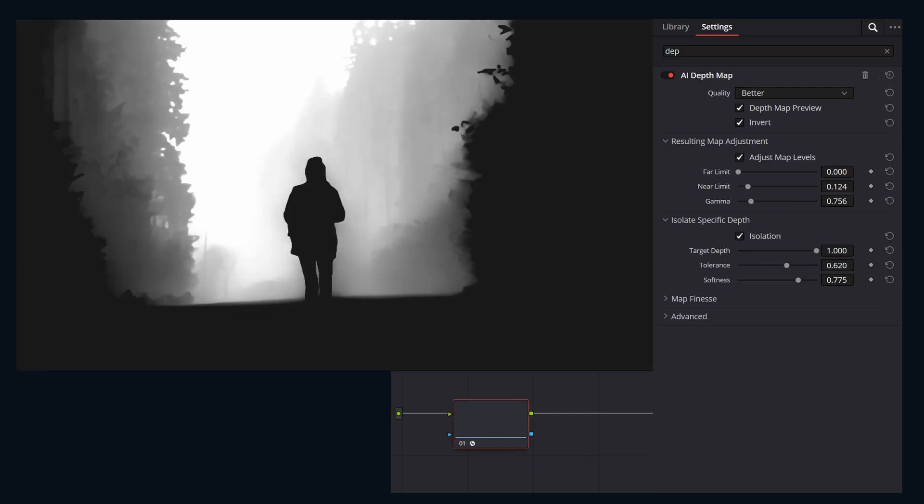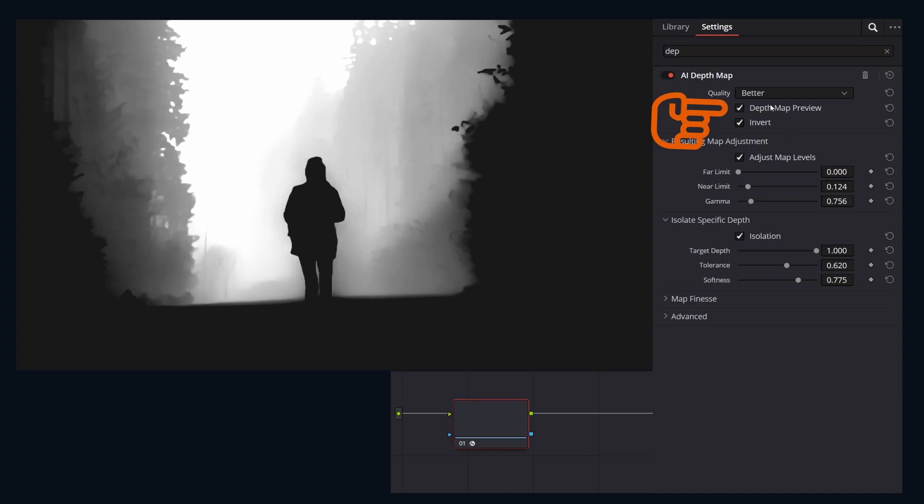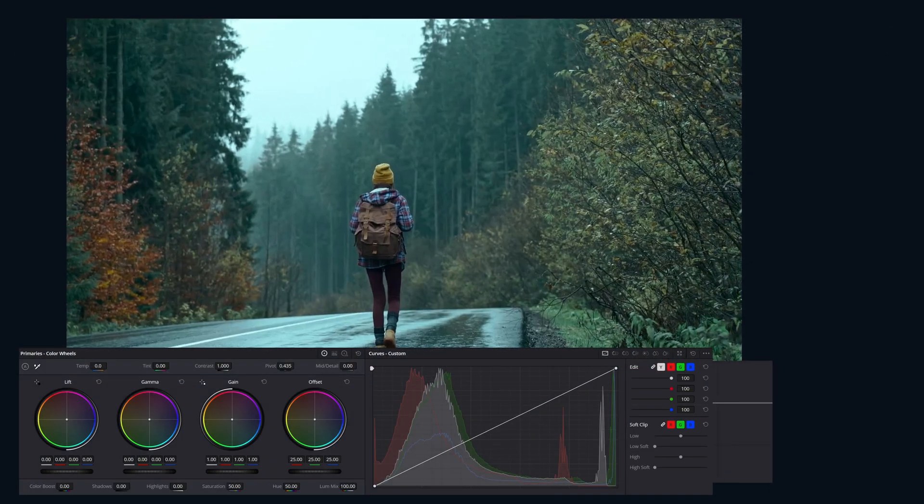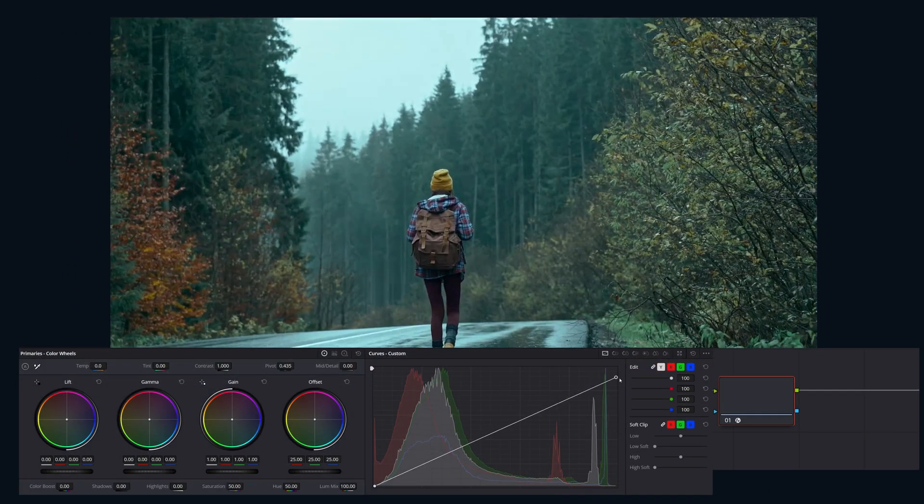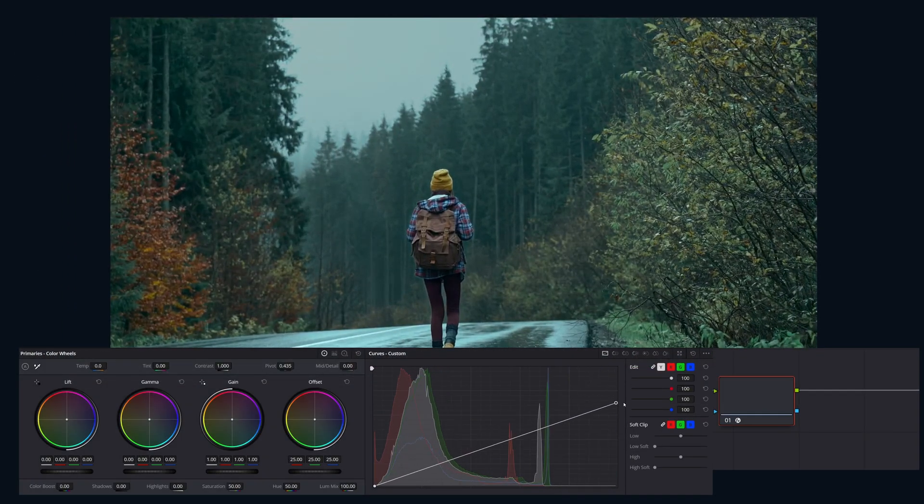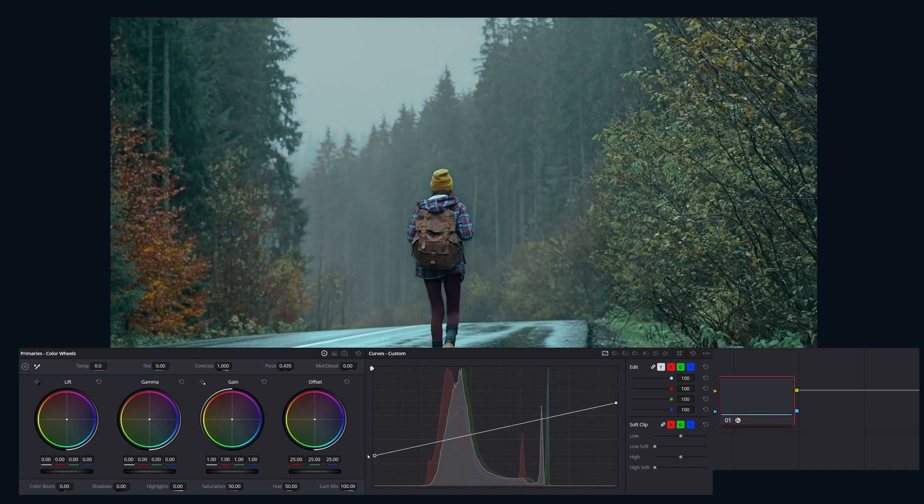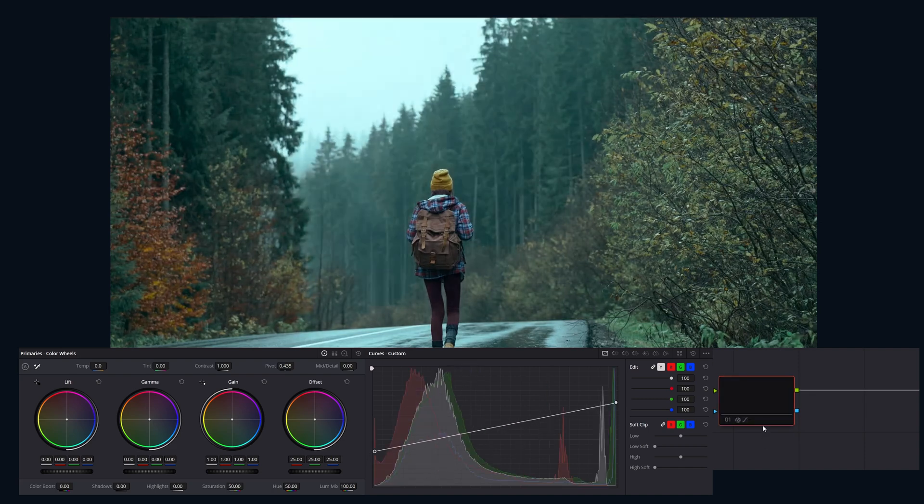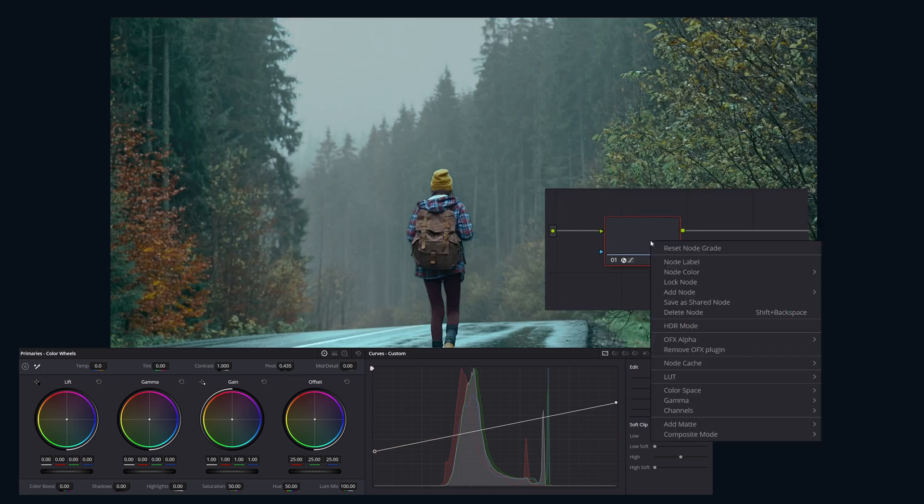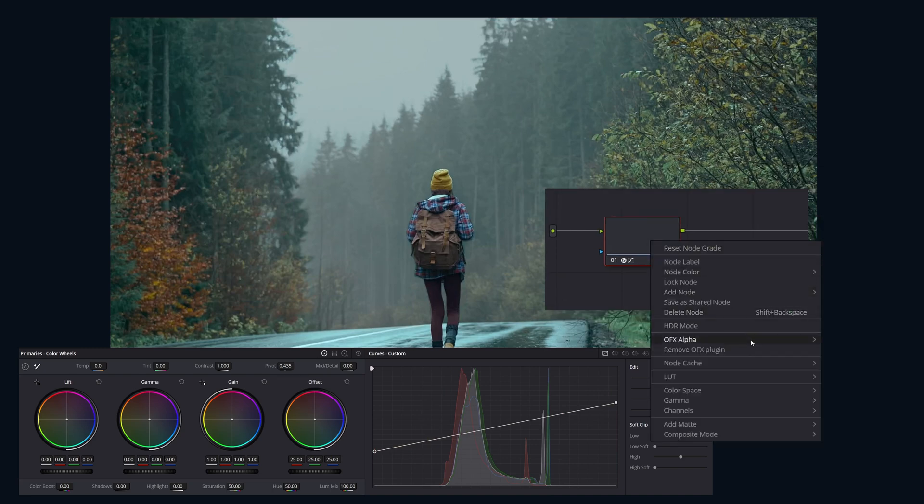Once your map looks correct, uncheck depth map preview. This should be set by default, but if it looks like your corrections are not staying within your depth map, make sure that its alpha channel is being used by the node by right-clicking on the node itself and under OFX alpha make sure that enabled is checked.